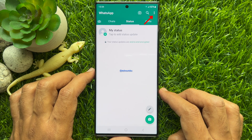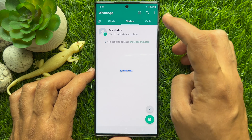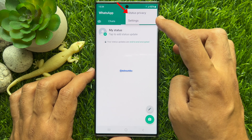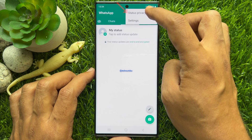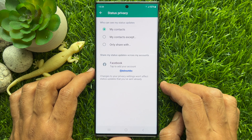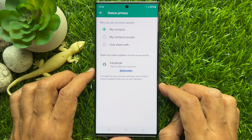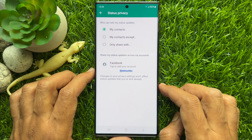Now tap the three dots on the top right. Tap Status Privacy. In Status Privacy, under 'Who can see my status updates', you will see a new option: Share my status updates across my accounts.